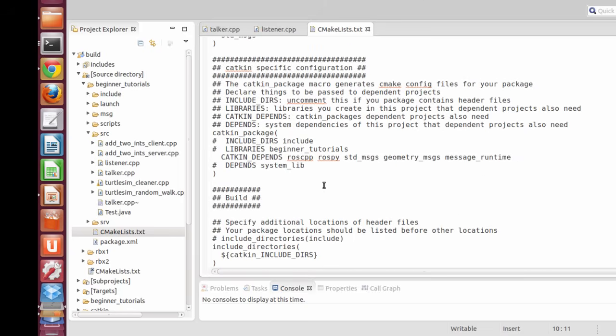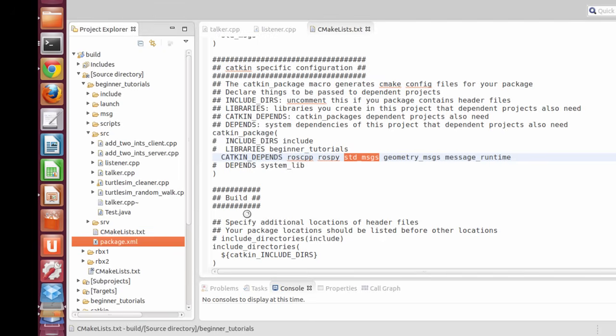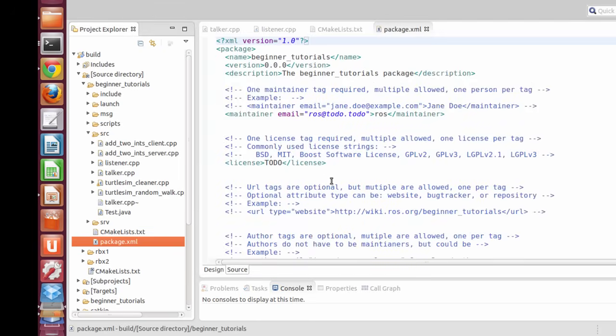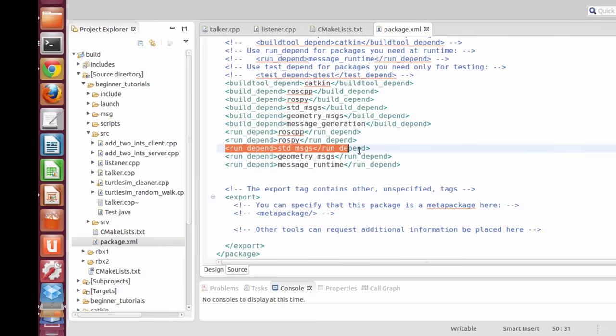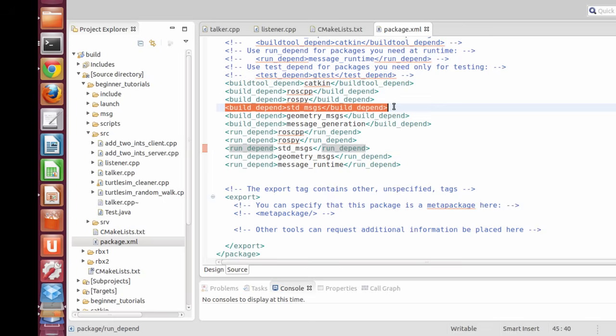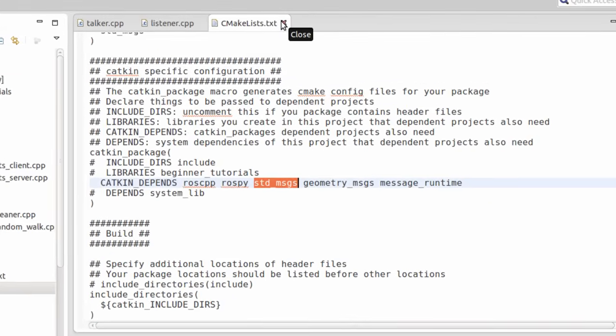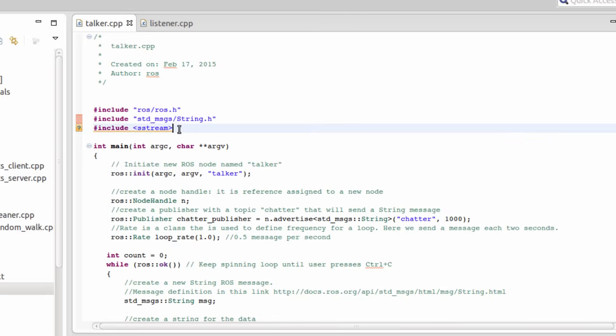We can look at the dependencies, catkin depend, and it depends on std_msgs. All standard messages will provide a dependency for the project we are working on in this package, the beginner tutorial. Also in the package.xml, we have to make sure that std_msgs is a dependency for both running the program and building the program for compilation. You have to add these two lines to make sure they are there.